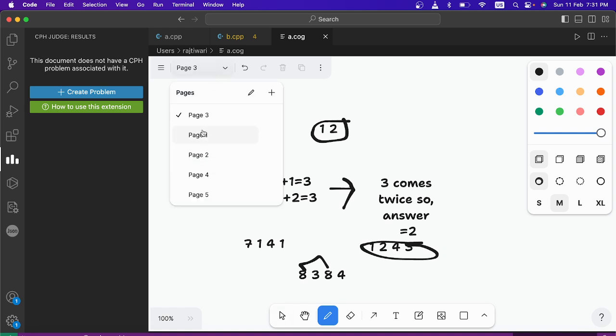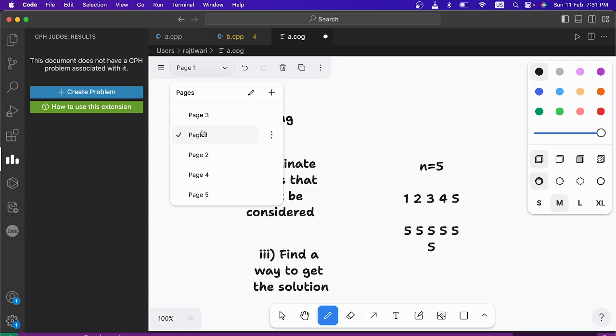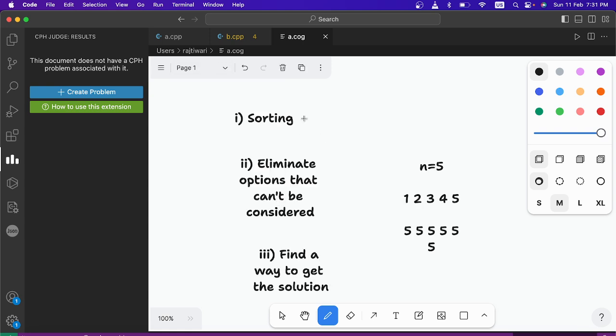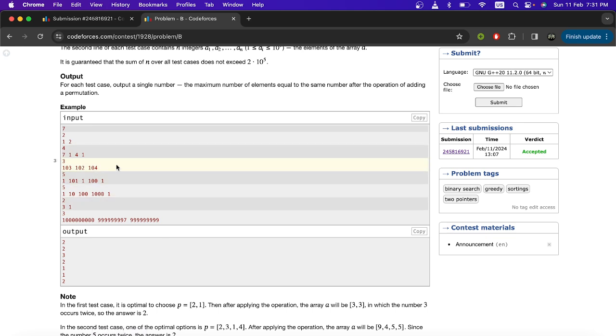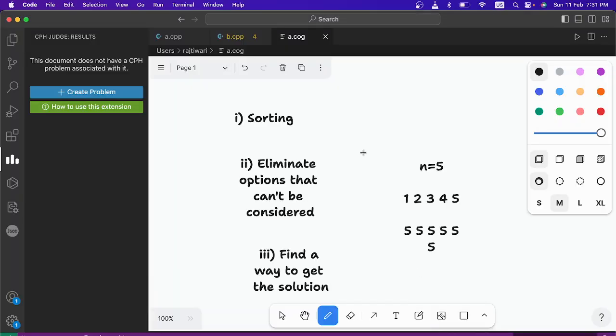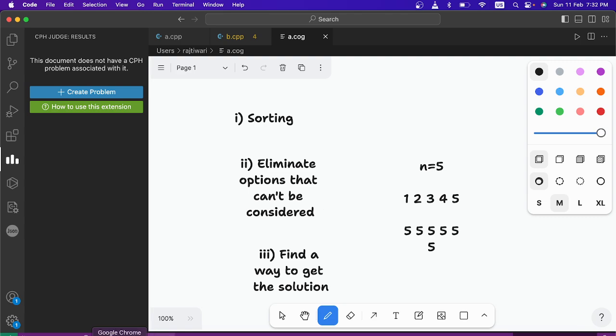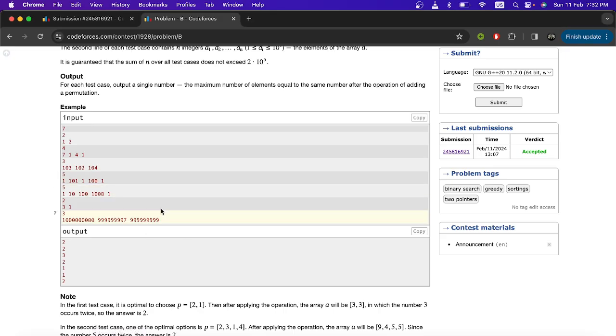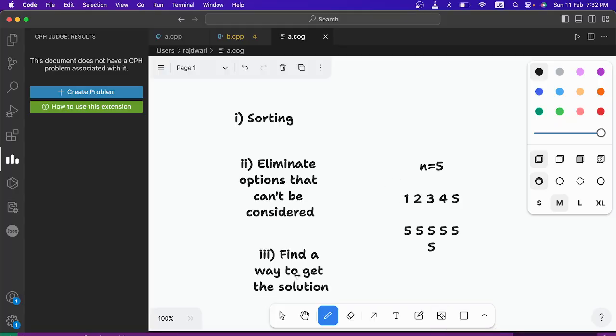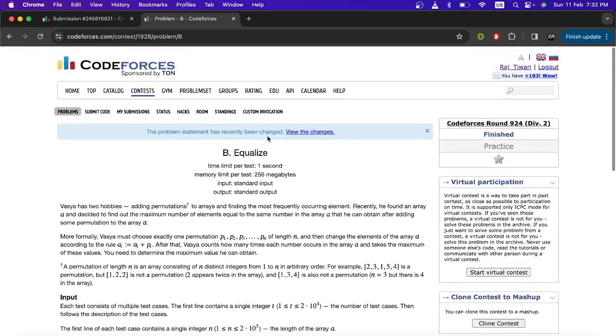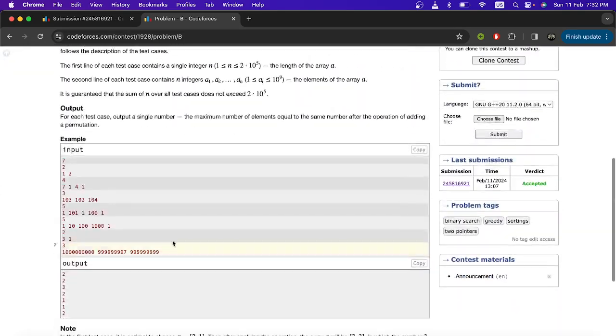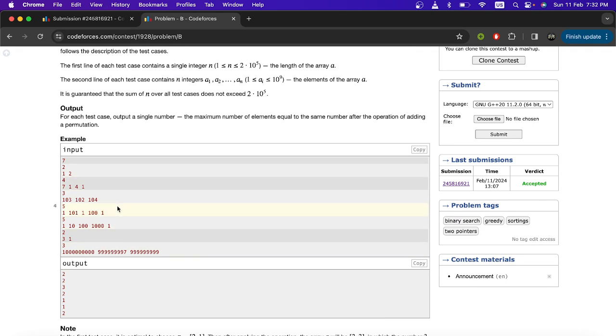So how are we actually approaching this? First of all you have to sort this array, so that maybe you can find out some links between the digits. Now eliminate options that cannot be considered. Simply here if the 2 elements are equal then after the operation they can never be equal, because you are adding 2 different numbers to them. So there is no way that they can be equal. Now third step will be to find a way to get the solution. That's when you have to watch the problem, analyze it and find out what you can do.